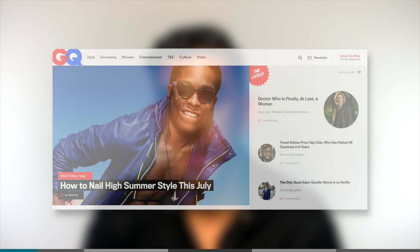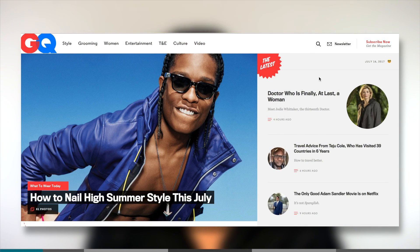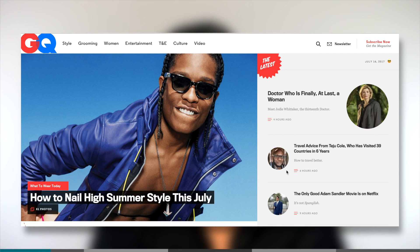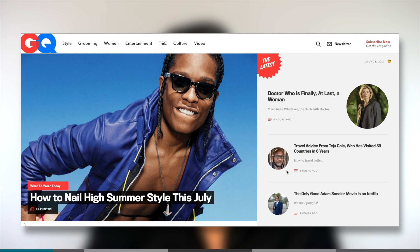Look at pretty much any website in the world. For example, let's look at GQ. This right here is a block. So is this and this. And pretty soon you will start to notice separations between different pieces of a page. Chances are those are built using separate HTML elements.